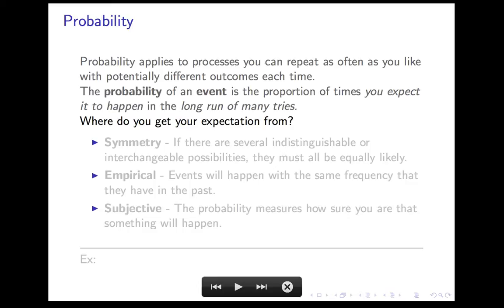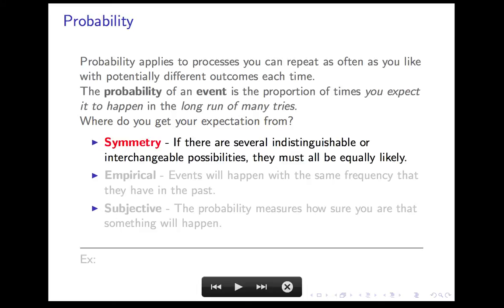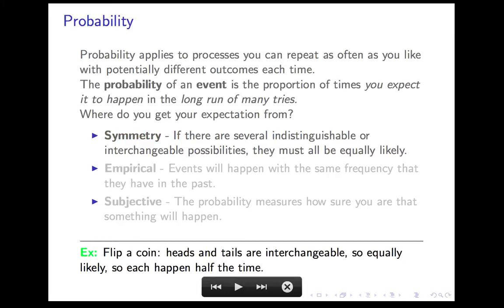There are basically three places where that expectation can come from, and they each apply in different situations. The simplest, which we've talked about before, is the symmetry principle, which says that if there are several indistinguishable or interchangeable possibilities, they must all be equally likely. That's what happens when you flip a coin — you view heads and tails as interchangeable. There's no reason why one should come up more often than the other, so they each happen half the time in the long run, we expect.